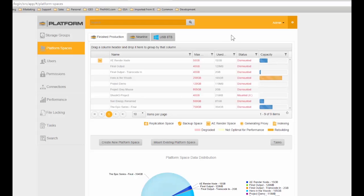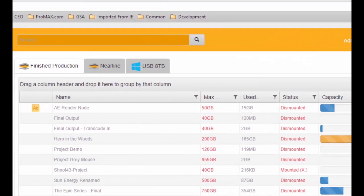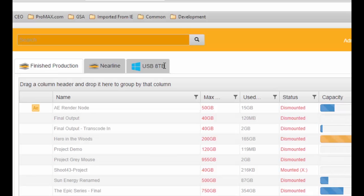So we're logged into the platform on a PC this time using the Chrome browser, logged in as the user administrator. As you can see from the left-hand side of the screen, the administrator has a lot more capabilities in the platform software than when we were logged in as Chris. There are a number of tabs across the top of the screen indicating storage volumes, various RAID arrays, and USB drives connected to the system.